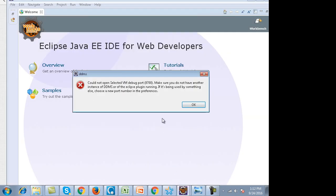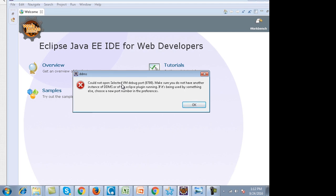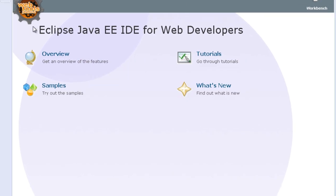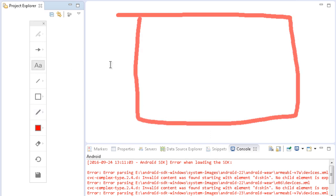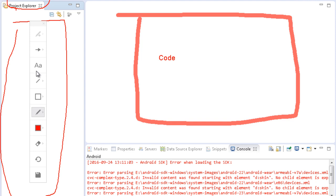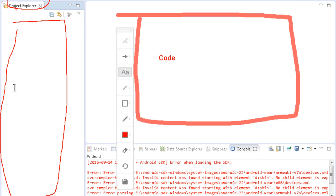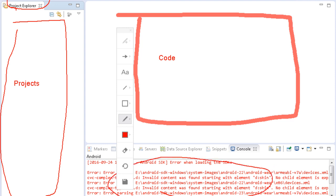Eclipse has opened up. Close the welcome screen and close the outline and task list. In the middle section you will write all the Java code. On the left is the Package Explorer where you will store all the projects. At the bottom you will see all the logs and messages. Ignore any errors in my Eclipse — I have Android configured which is causing them. You won't get these errors.